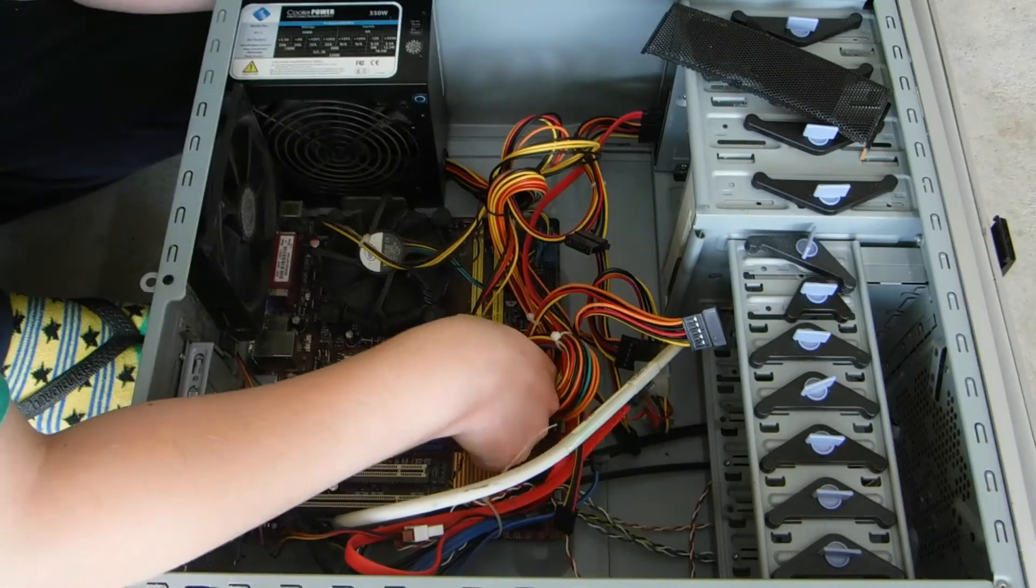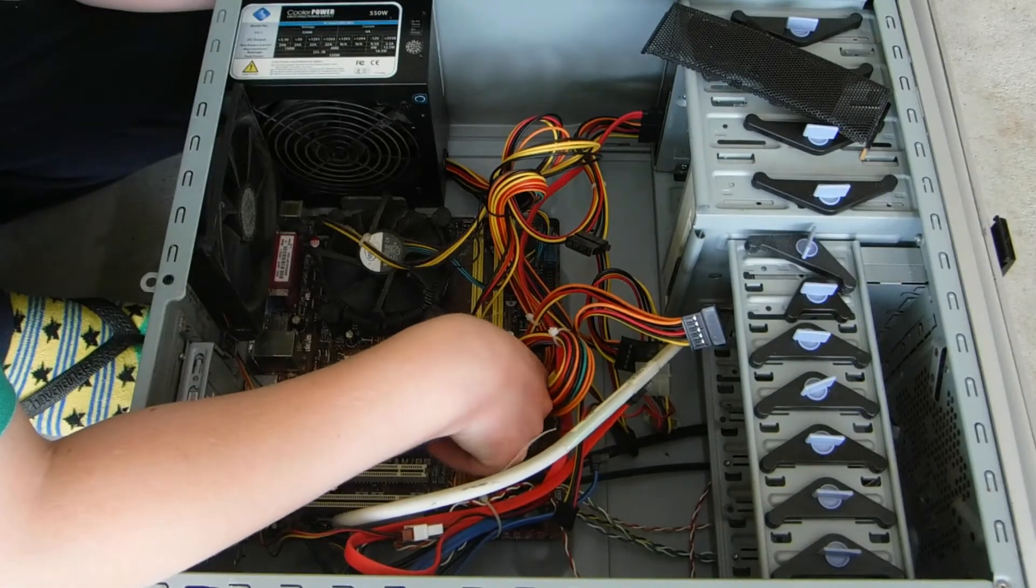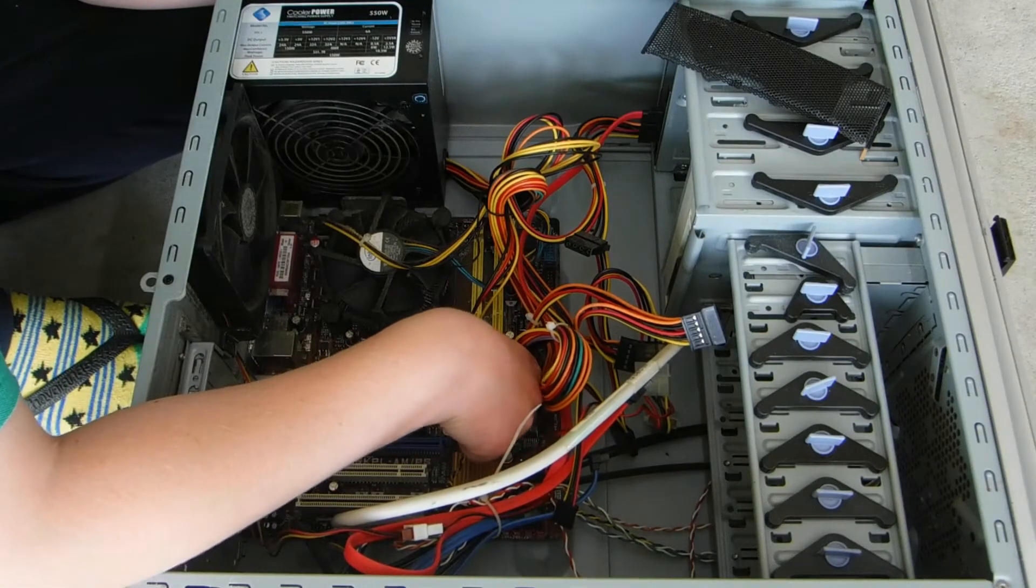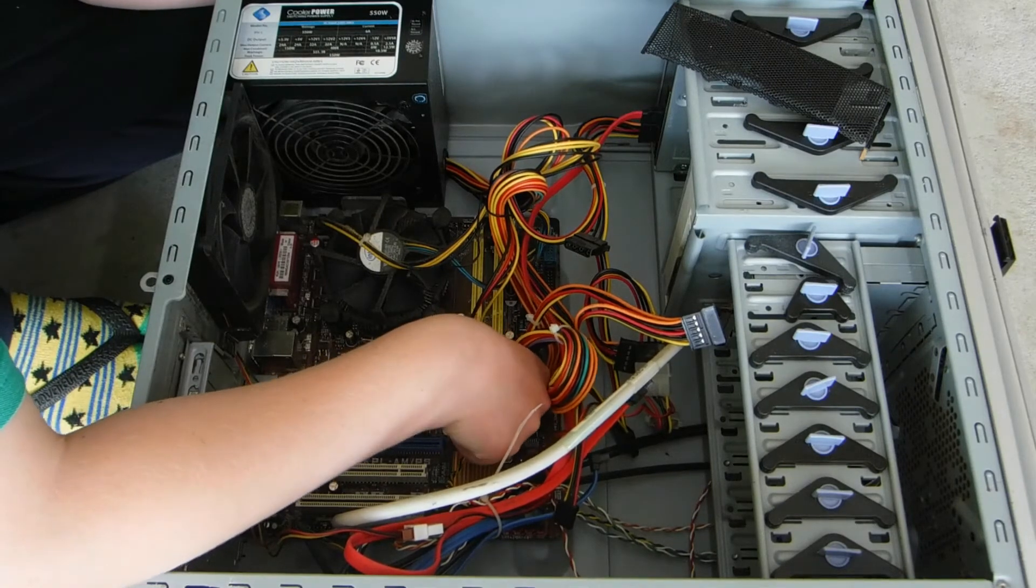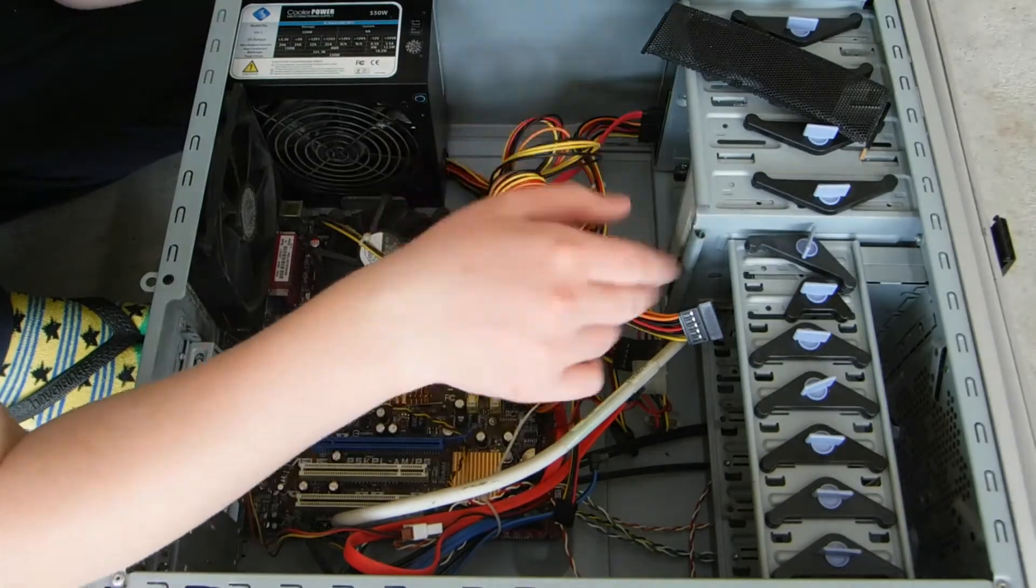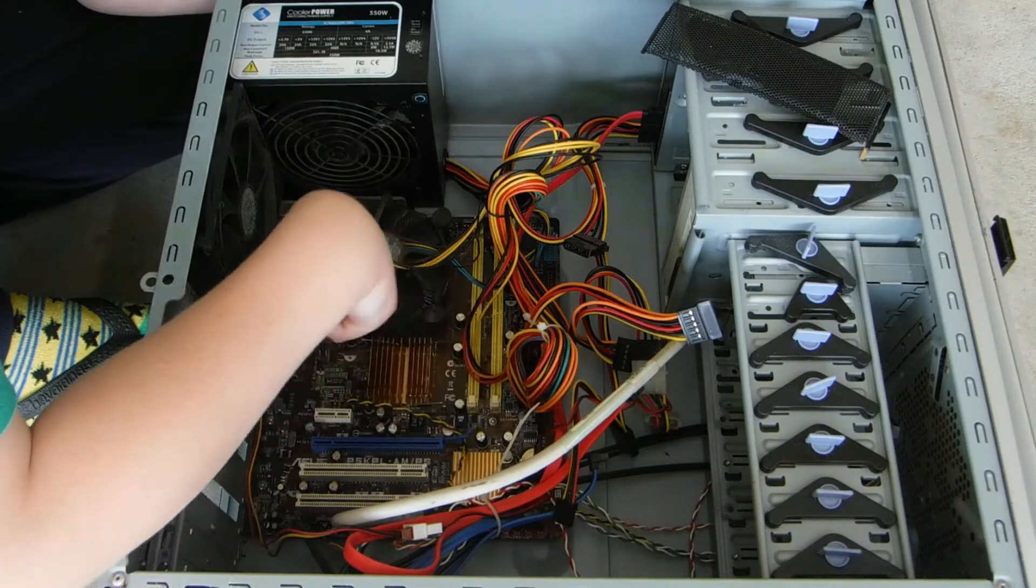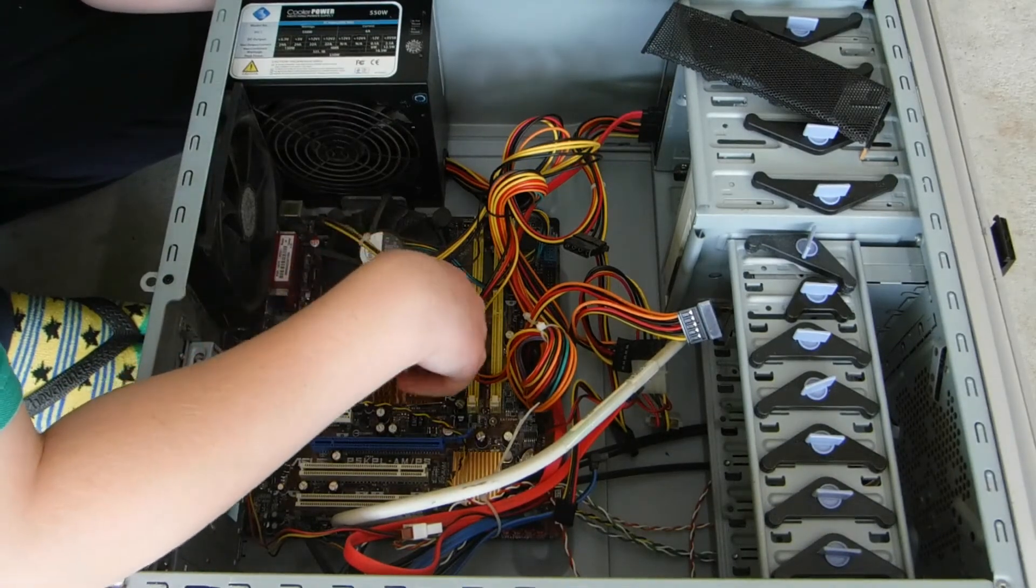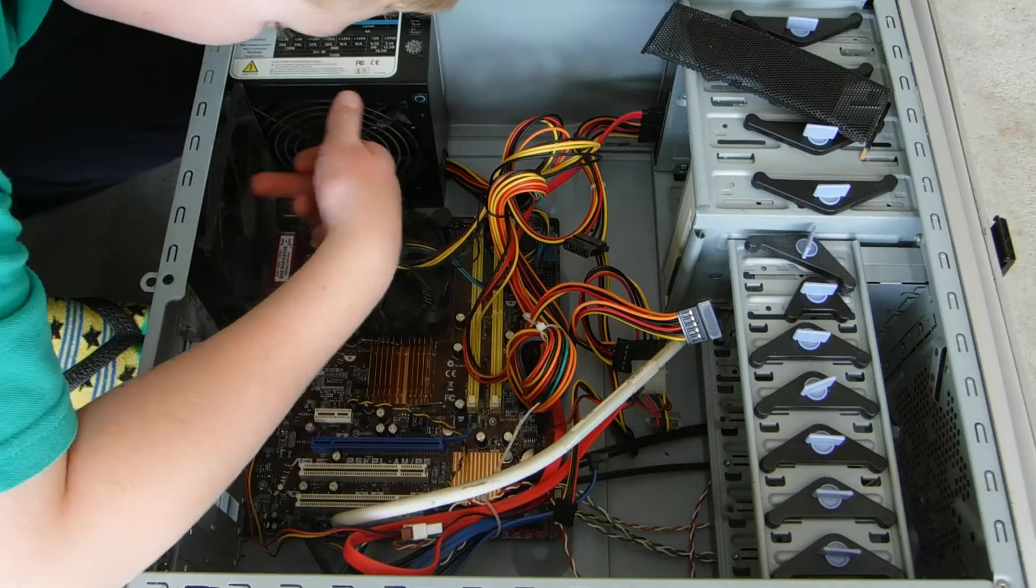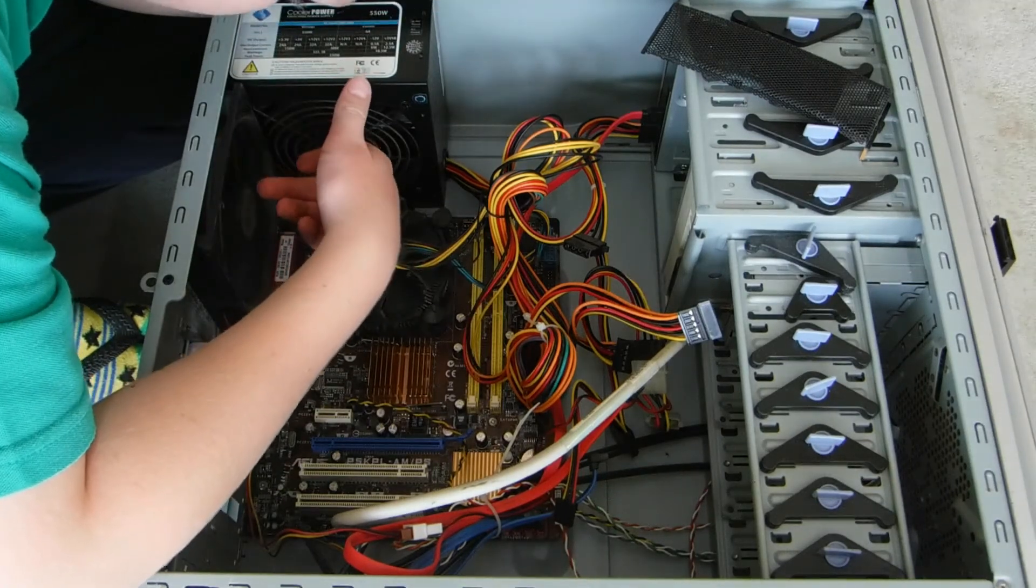They pulled the RAM and the hard drive out, that is annoying. I would have liked to have got the hard drive and the RAM, but anyway, yeah, you can't win on every trash day, but yeah.